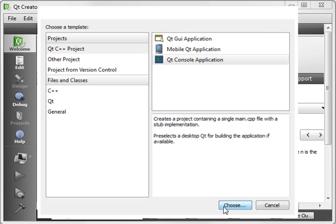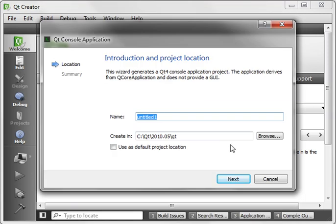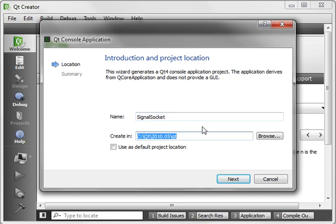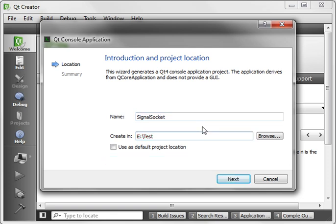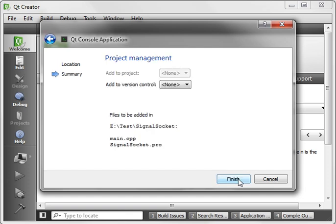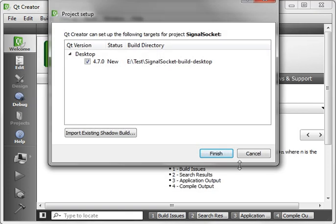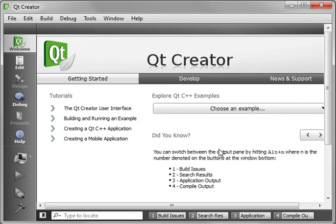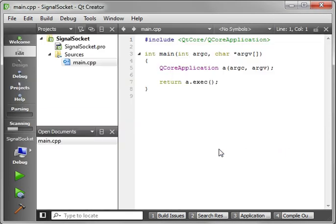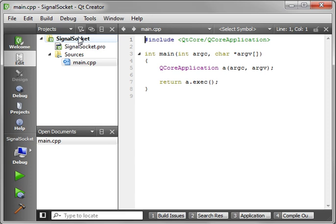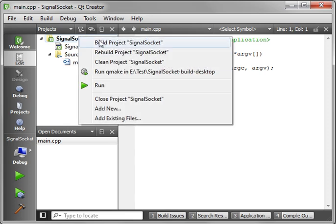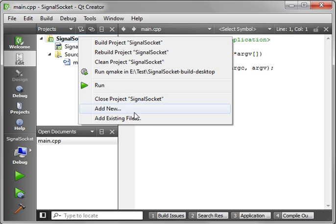So today, we're going to continue right where we left off, and we're going to call this Signal Socket. Put it in the usual place. And we're going to continue with our socket tutorials. If you remember from the last tutorial, we did TCP Socket Basics, and we did it procedurally, meaning it's one line after another. And what we're going to do today is object-oriented. We're going to use the Qt signal slot methods.